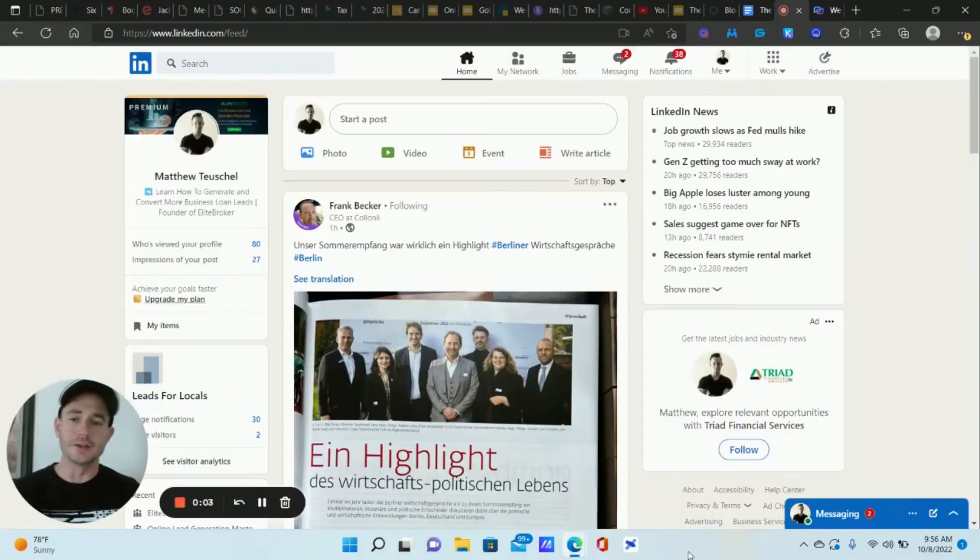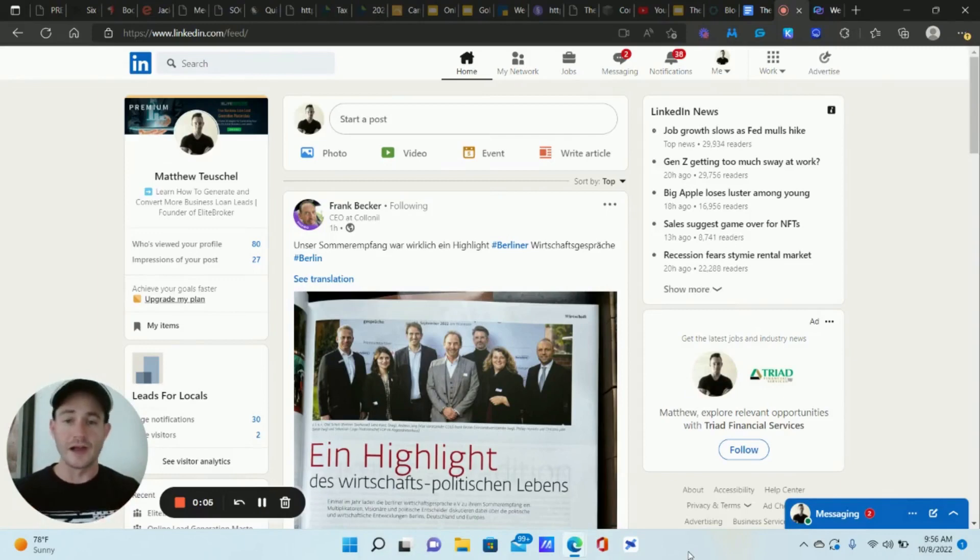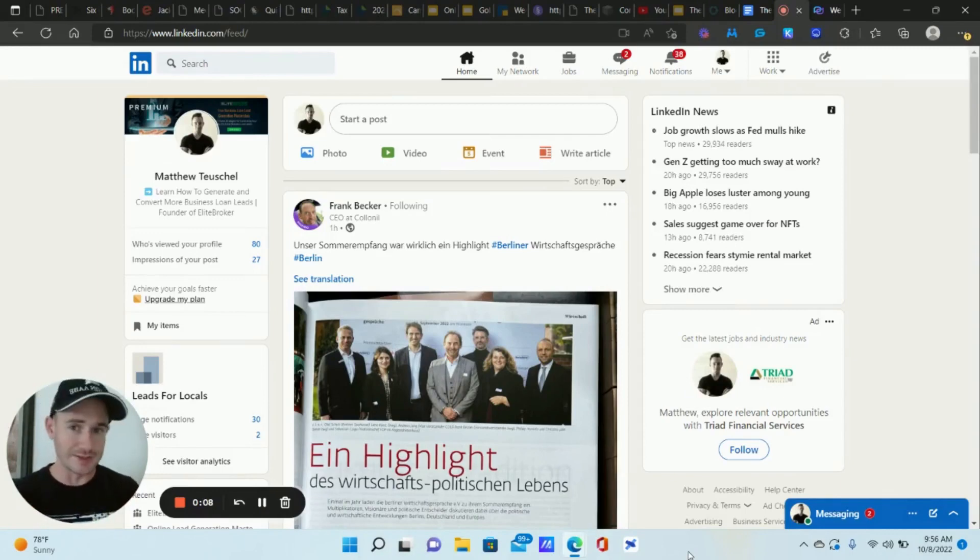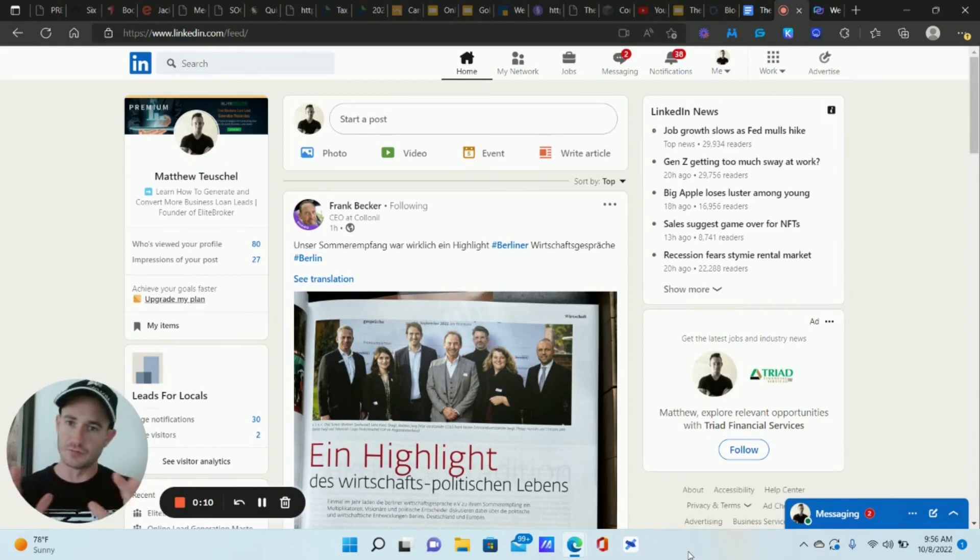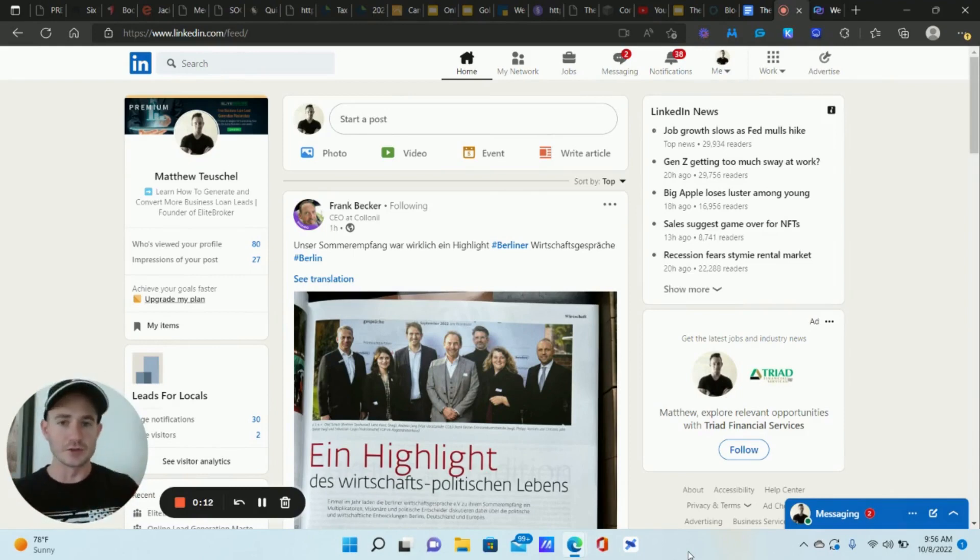What's up, Legion Beasts? Matt Eyes here at Leads for Locals. In this video, I want to show you how to create a really highly targeted list without using Sales Navigator, just using the free general LinkedIn search fields.